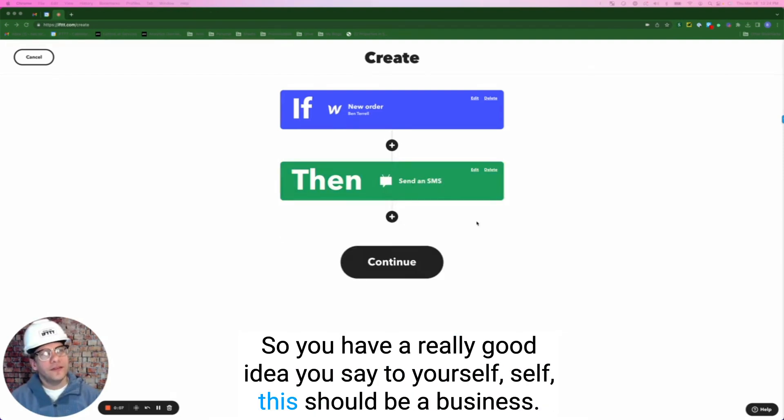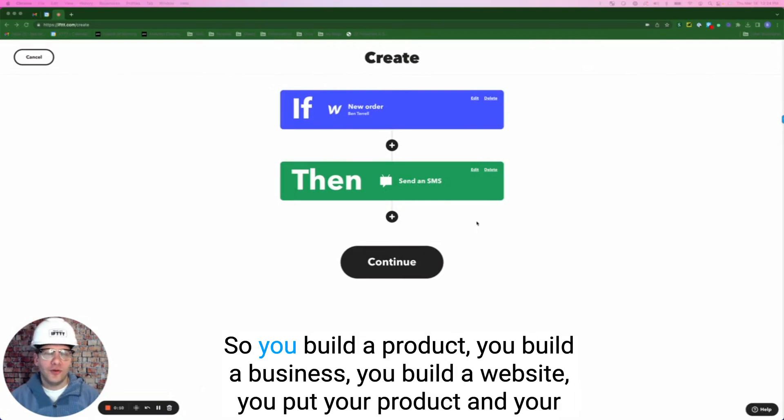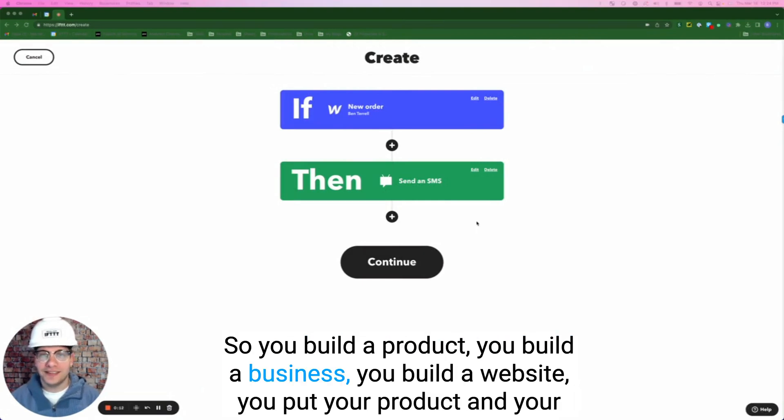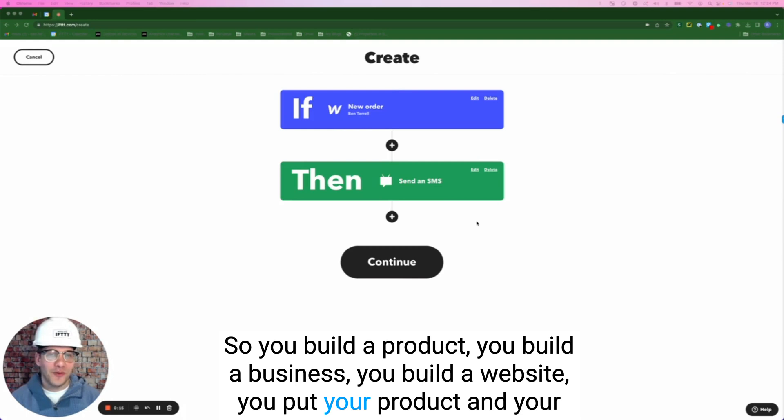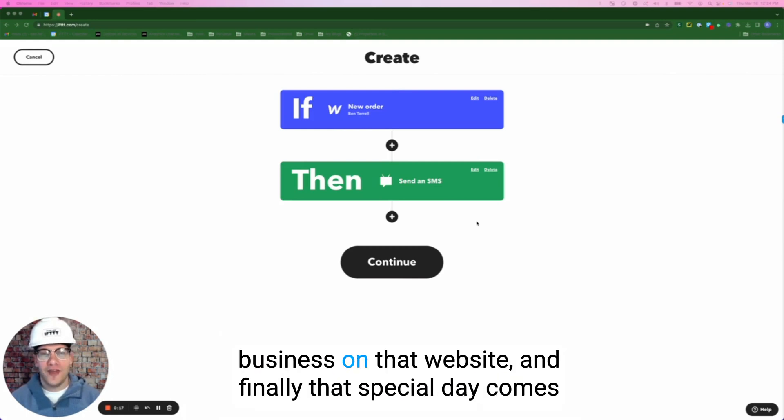So you have a really good idea. You say to yourself, self, this should be a business. So you build a product, build a business, you build a website, you put your product and your business on that website.